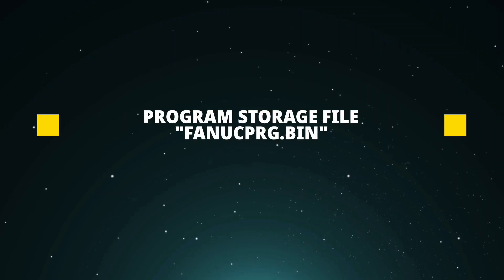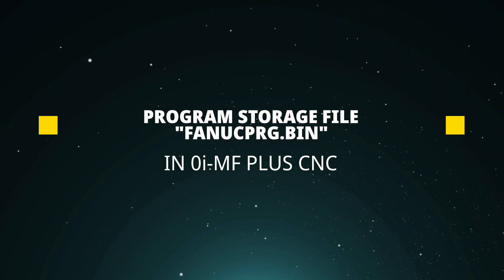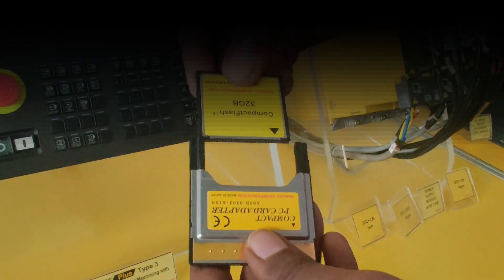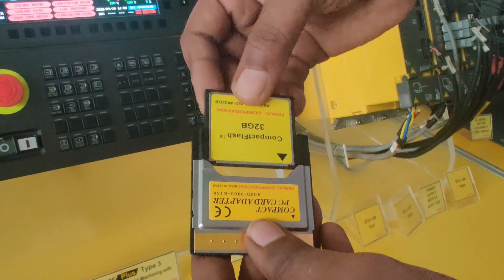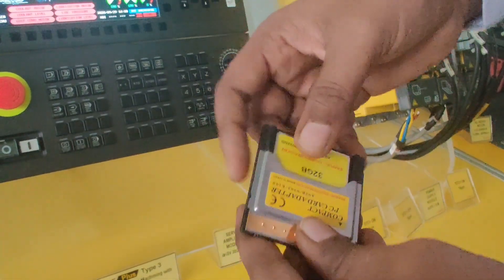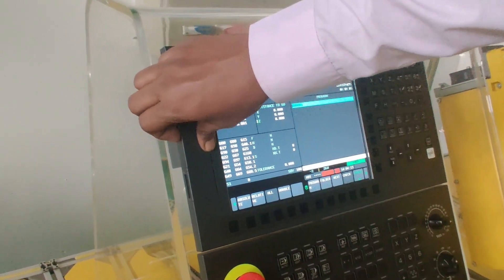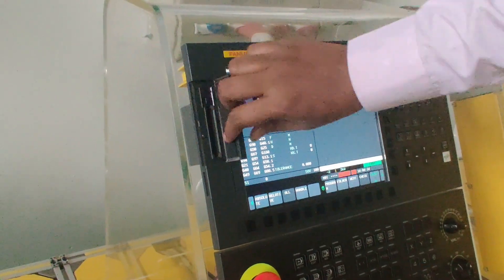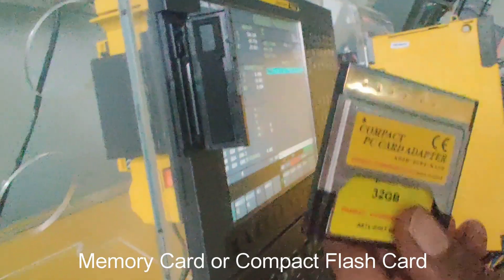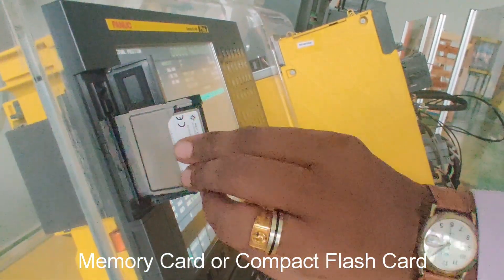Program storage file in FANUC CNC is also named as FANUC program.bin file. When machining program size is much larger than the program memory embedded in CNC, operators can use the memory card or the compact flash card in the card slot as a large capacity program memory.